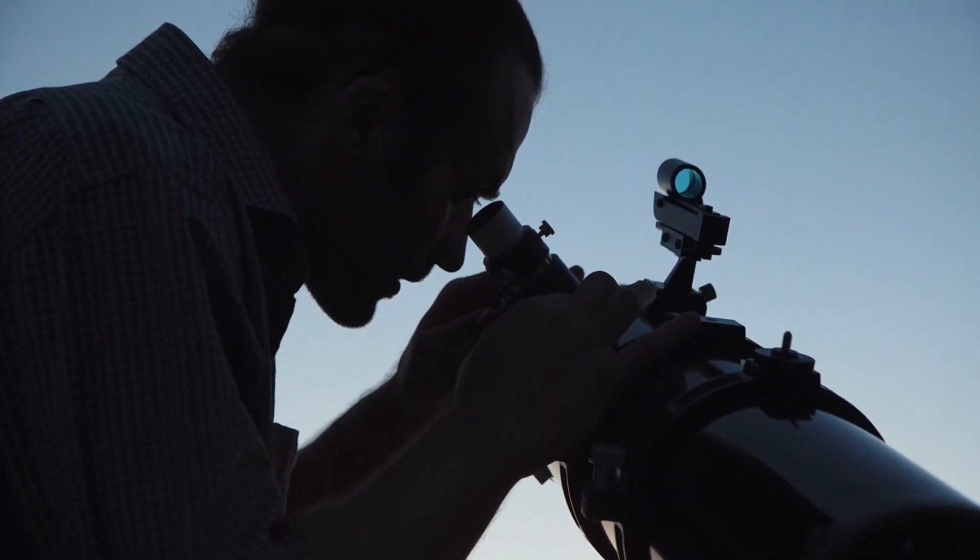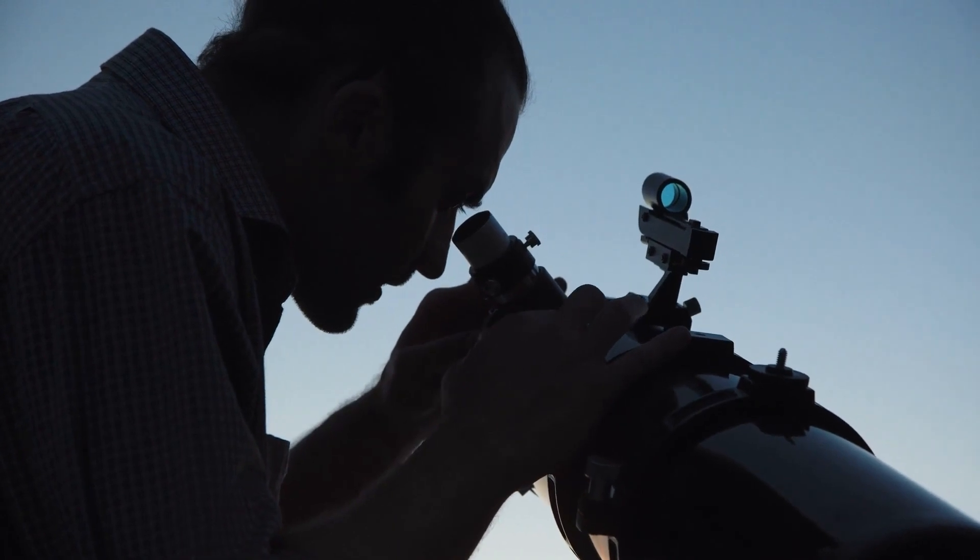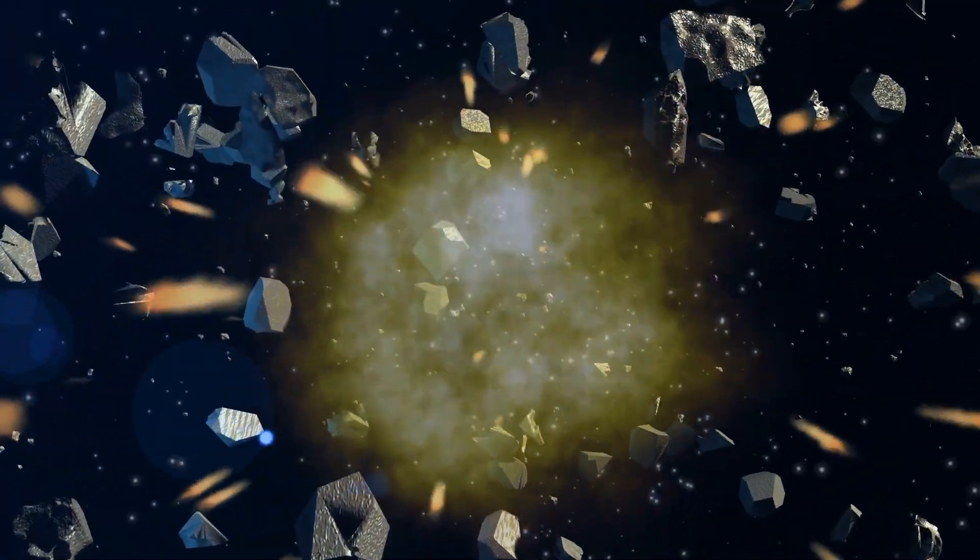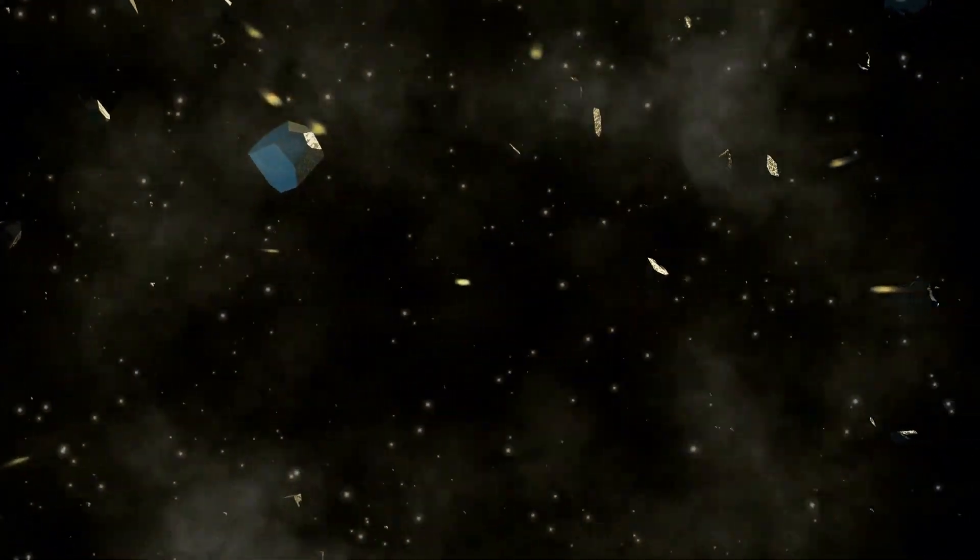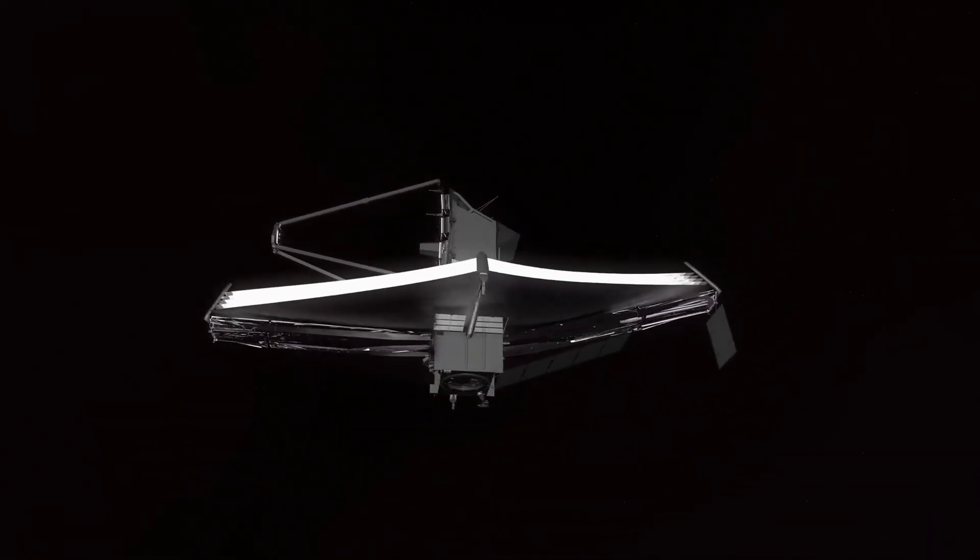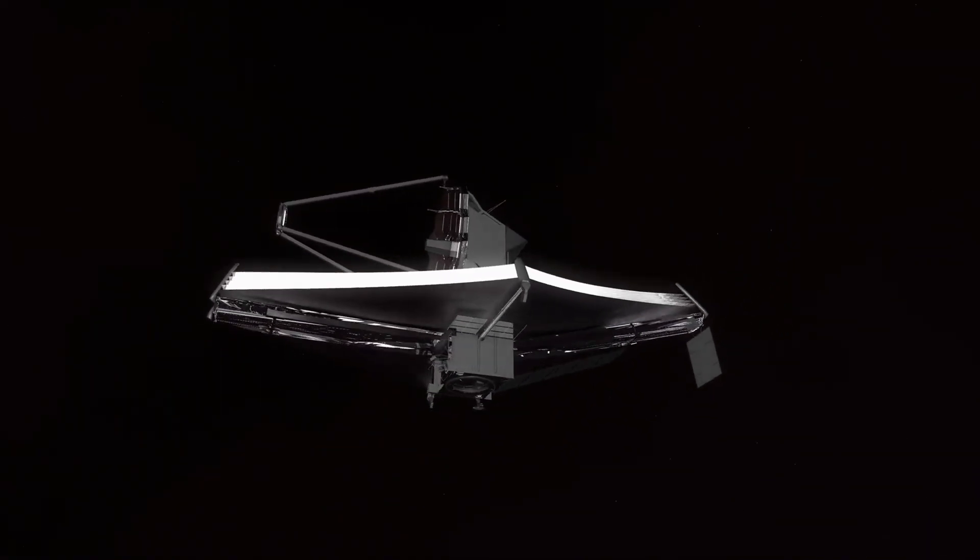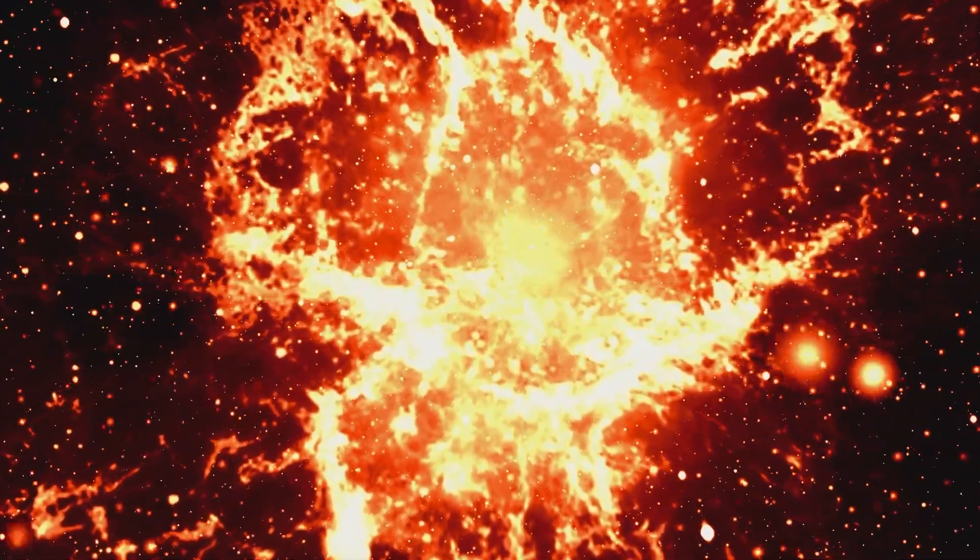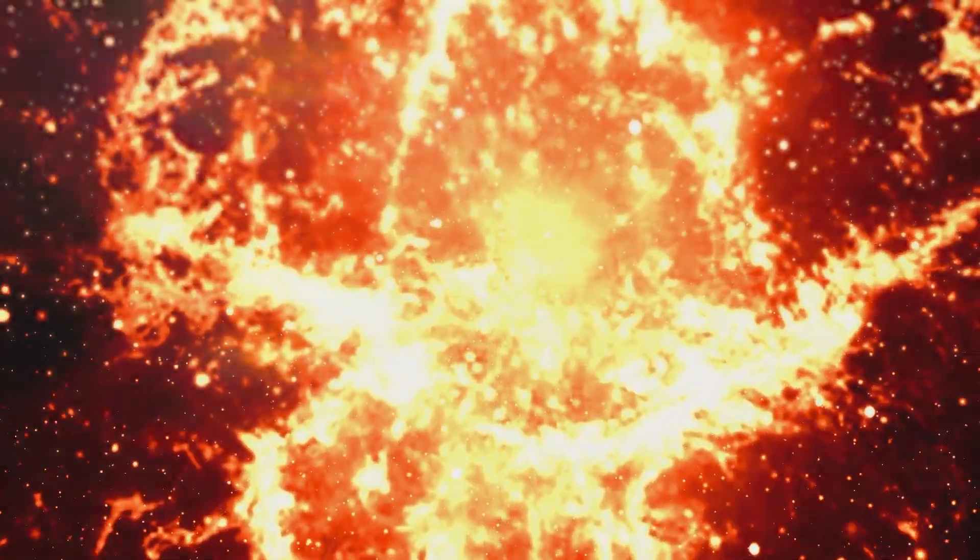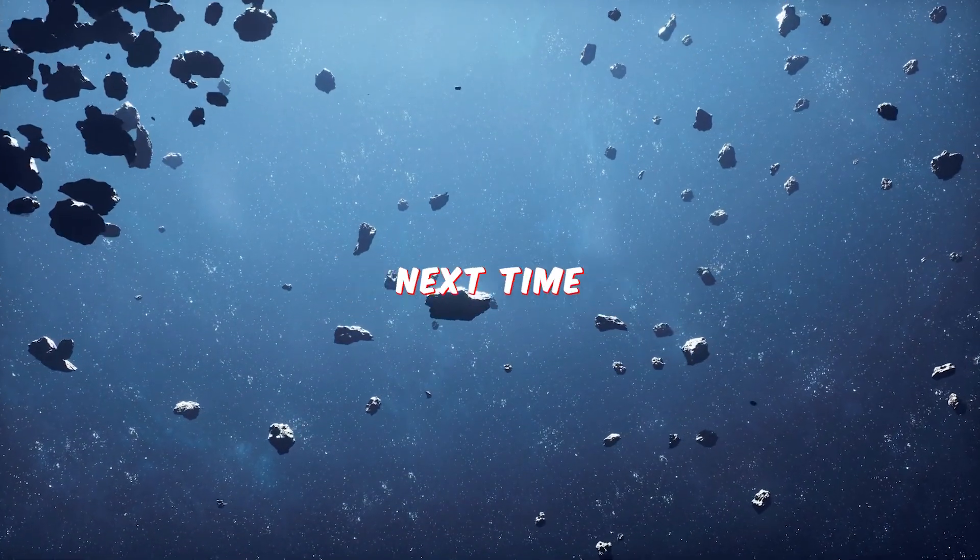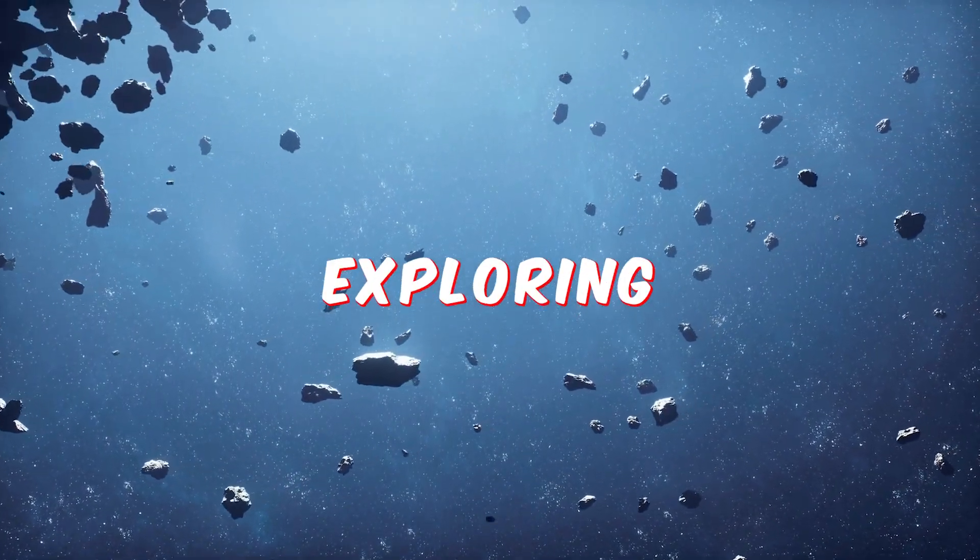So, keep your eyes on the skies and your telescopes at the ready, because who knows what other surprises the universe has in store for us. One thing is certain, the James Webb telescope will be there to capture it all and bring us ever closer to unlocking the secrets of the cosmos. Thanks for watching, and until next time, keep exploring!